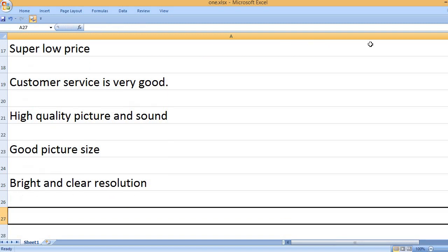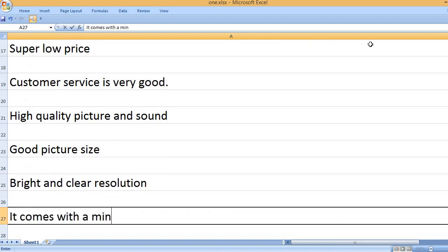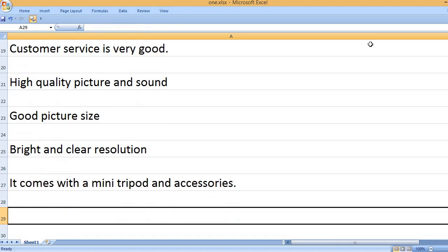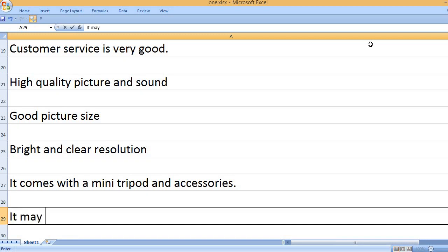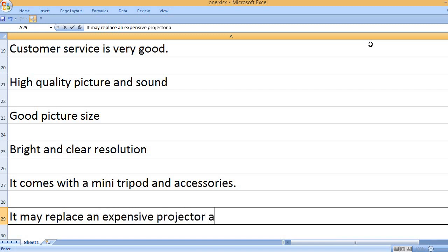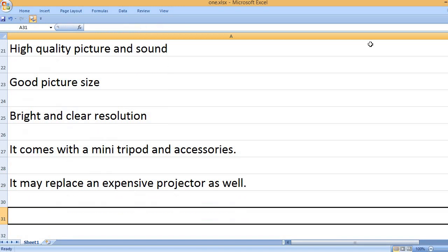Bright and clear resolution. It comes with a mini tripod and accessories. It may replace an expensive projector as well.